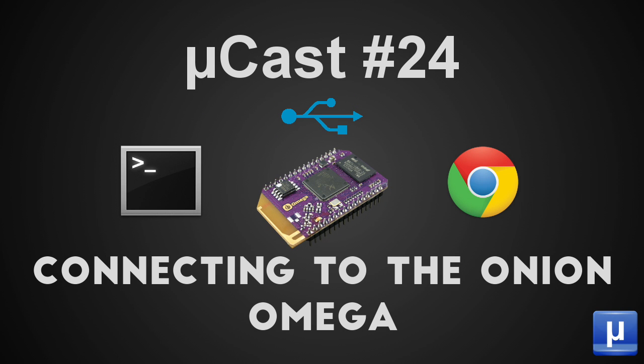In this episode of Microcast, we're talking about the different options you have for connecting to your Onion Omega. We'll cover connections through the browser, SSH, as well as serial over USB.